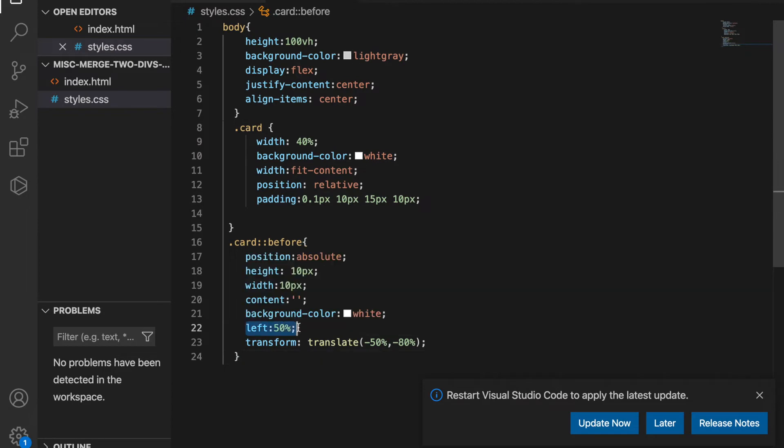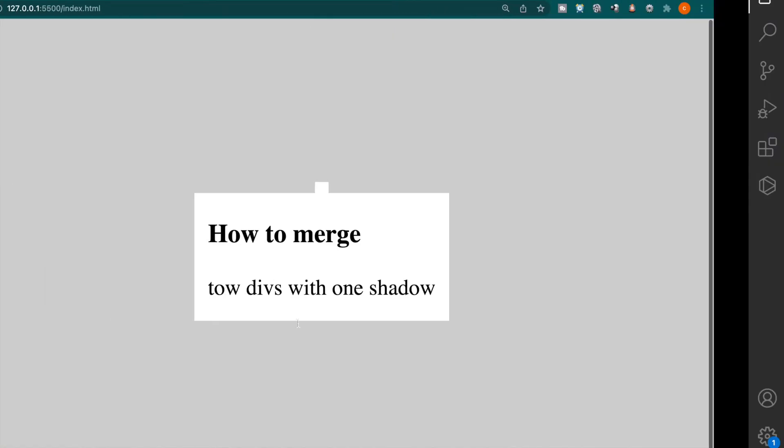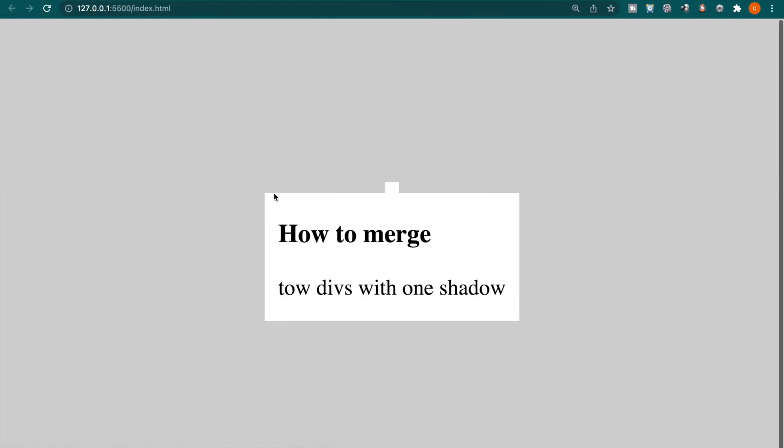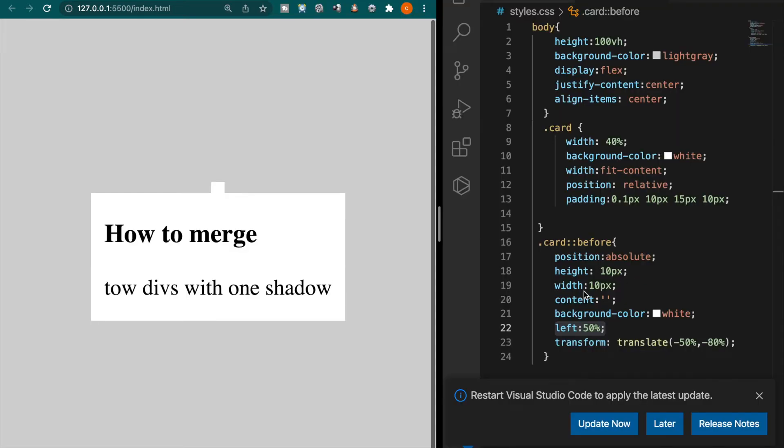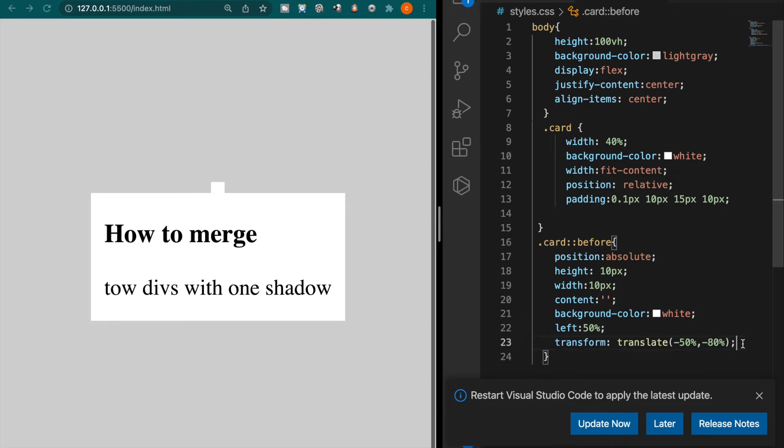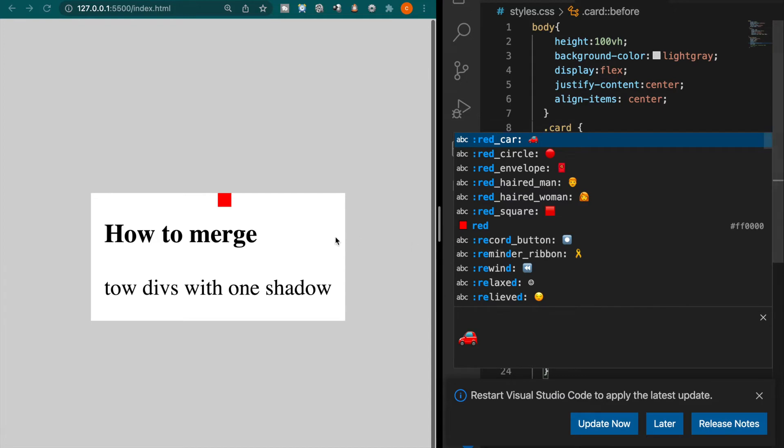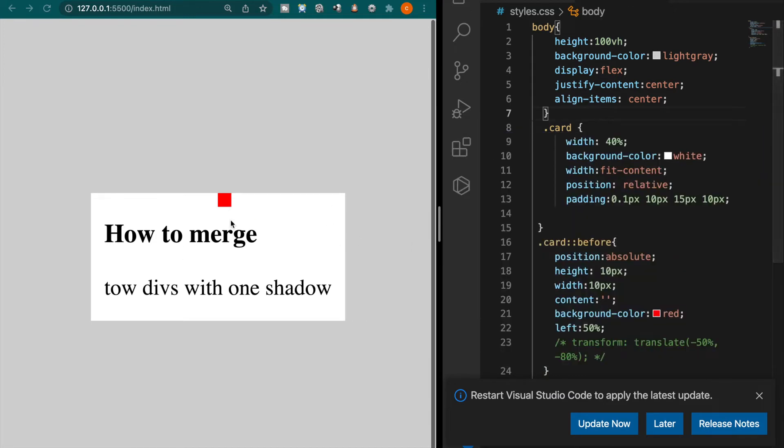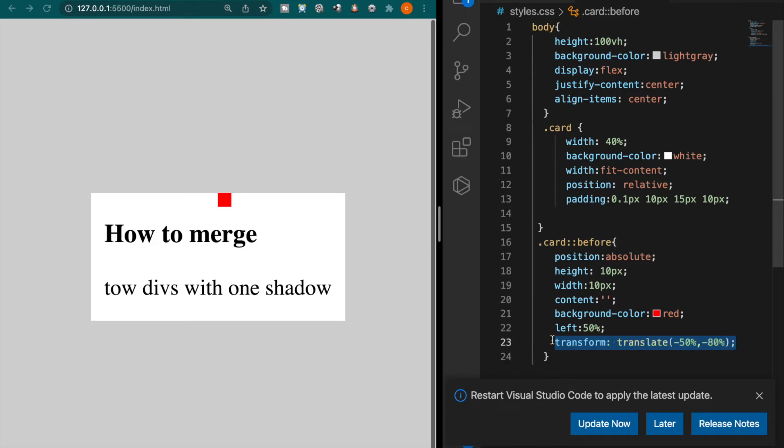And you can see the left is move it left 50% and then it translate 50% negative and also negative 80%. And we can see this if you comment this. You can see this is at here and because we want to move up you can use negative 100% to move up but we just want to move a little bit so we use 80%.